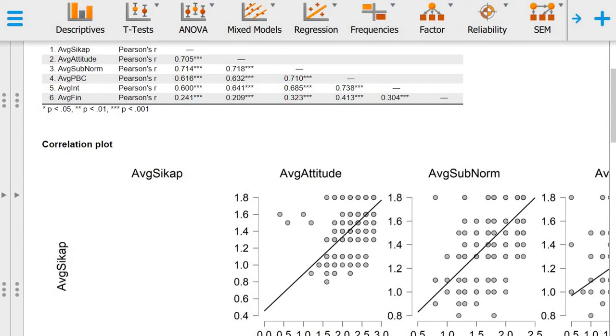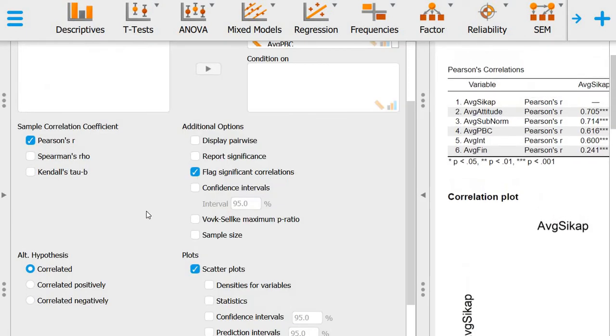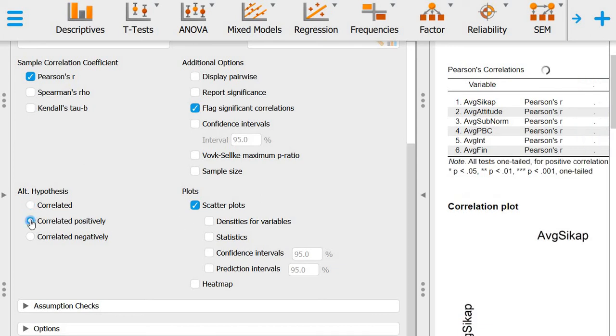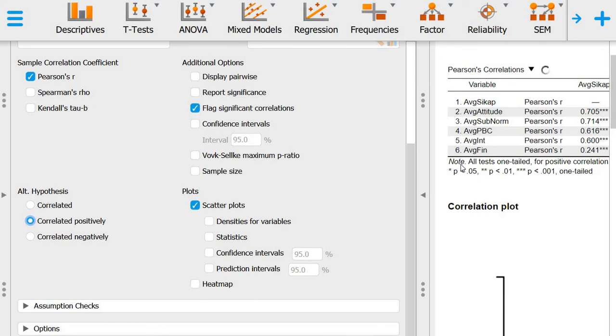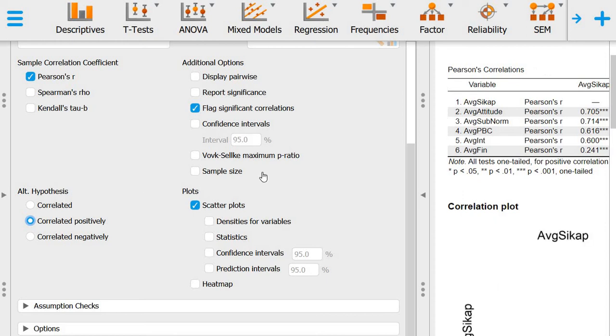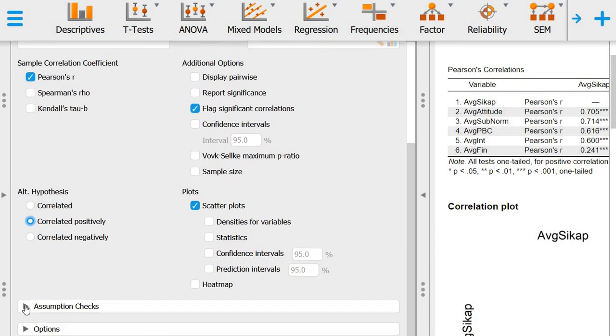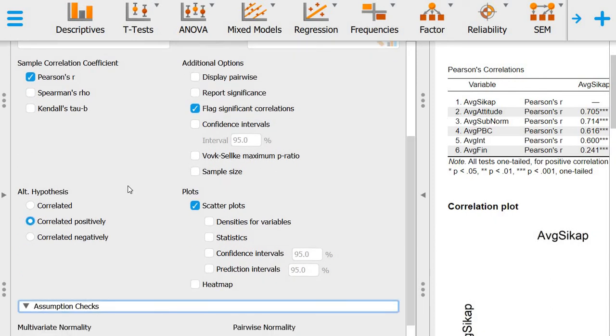The hypotheses are listed here, so you can check the direction of the correlation. This will be reflected in the note section. You can also look at the assumption checks.